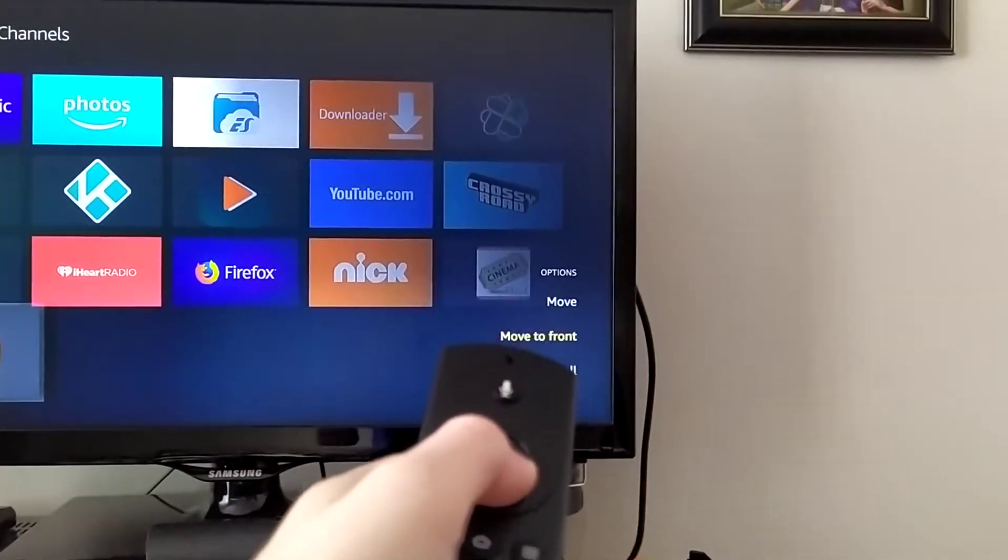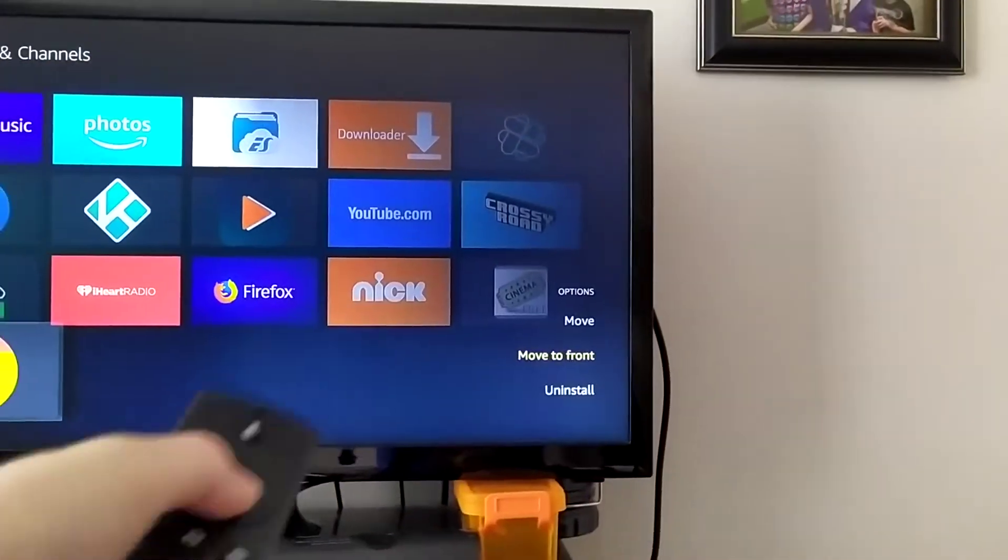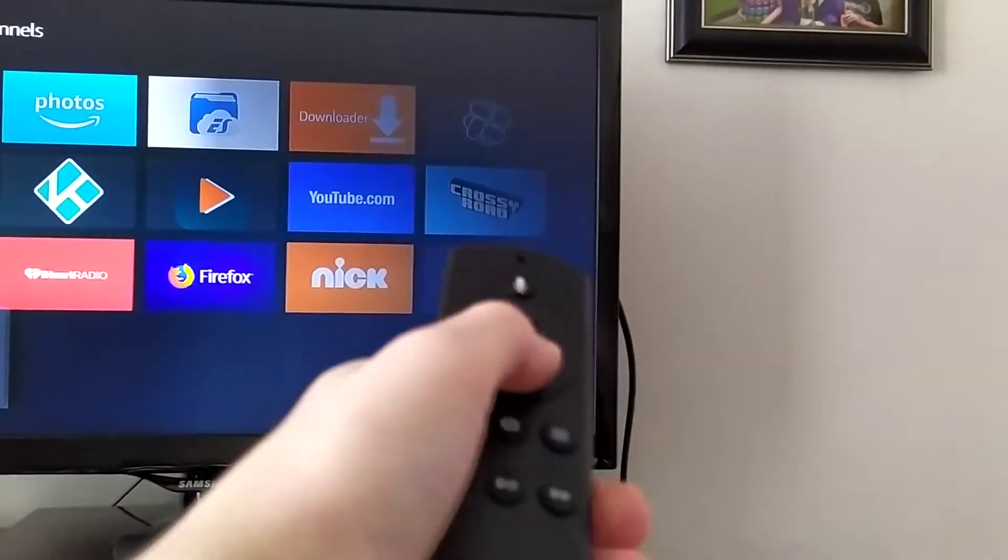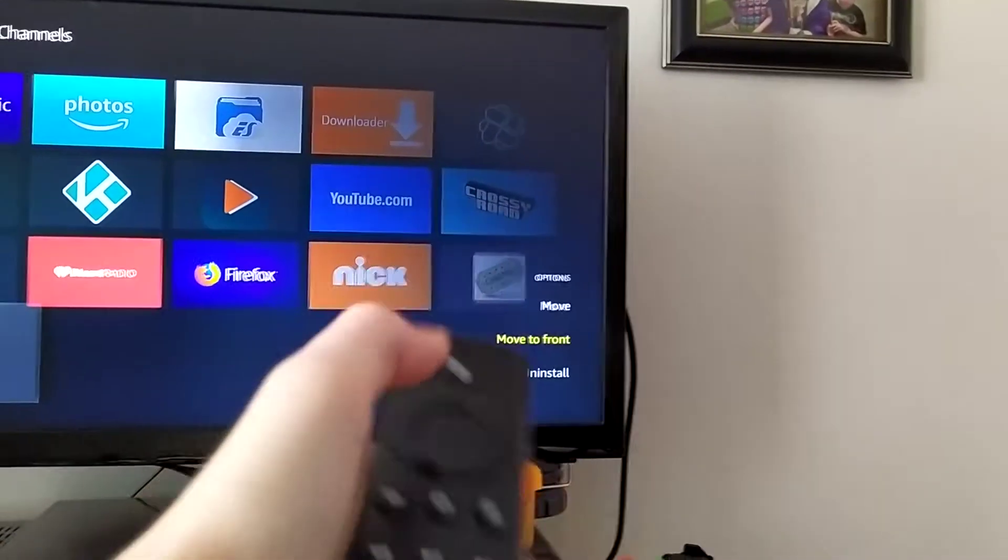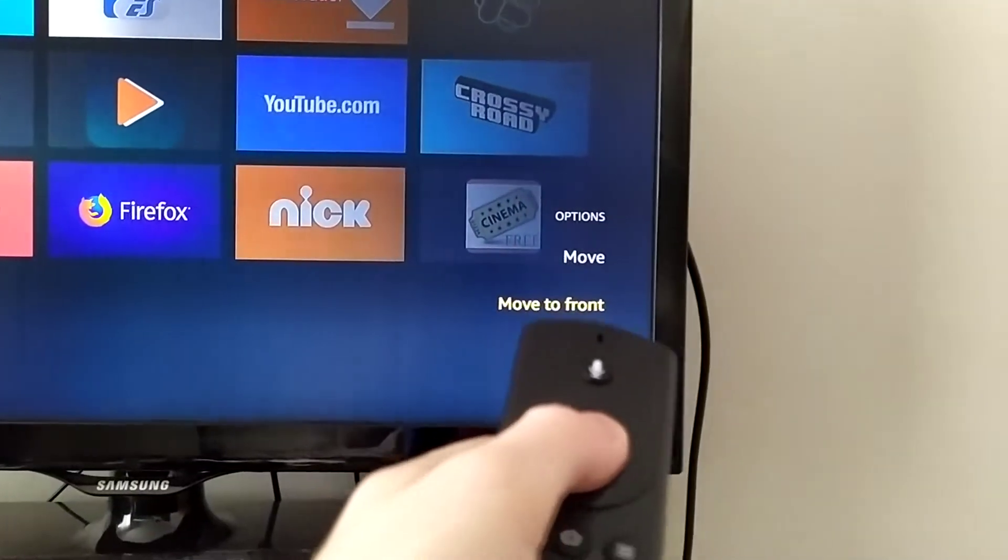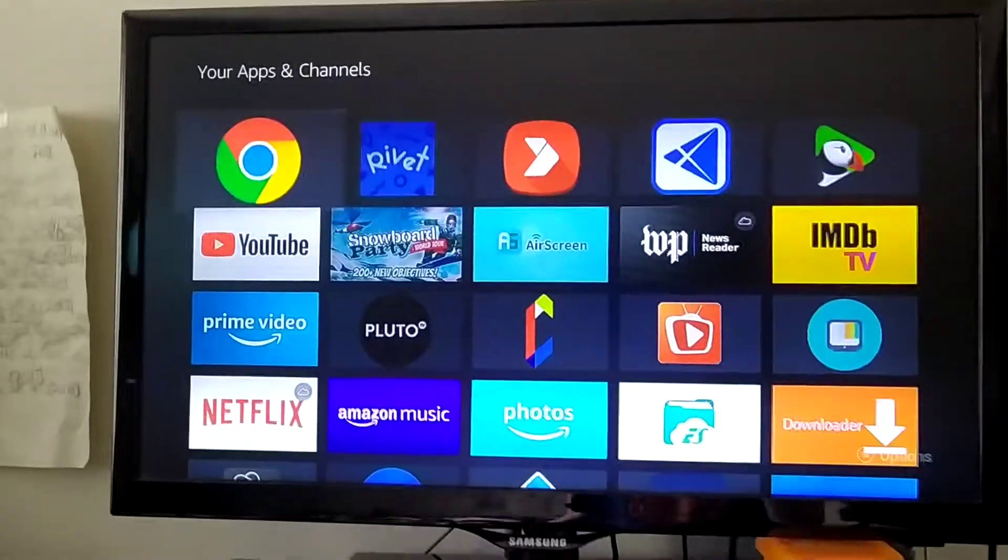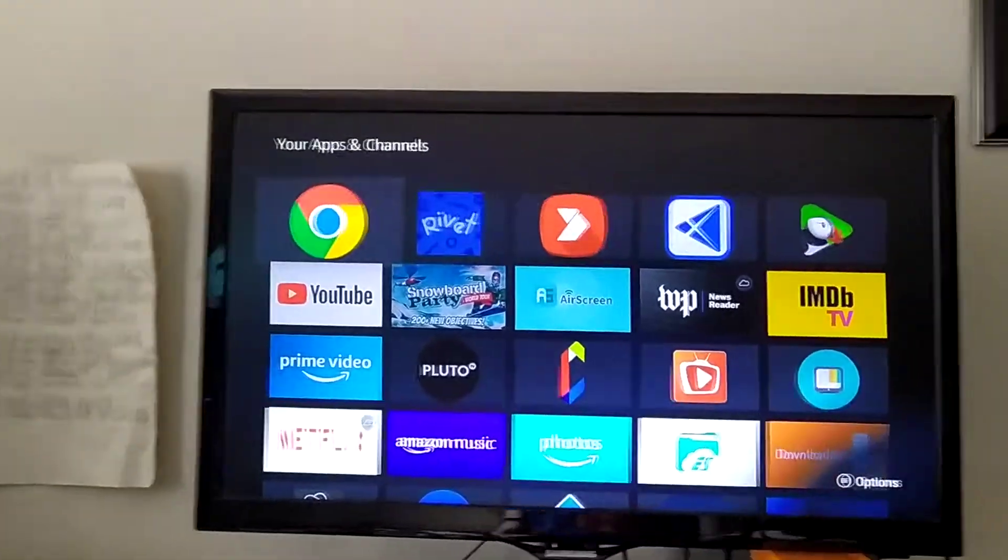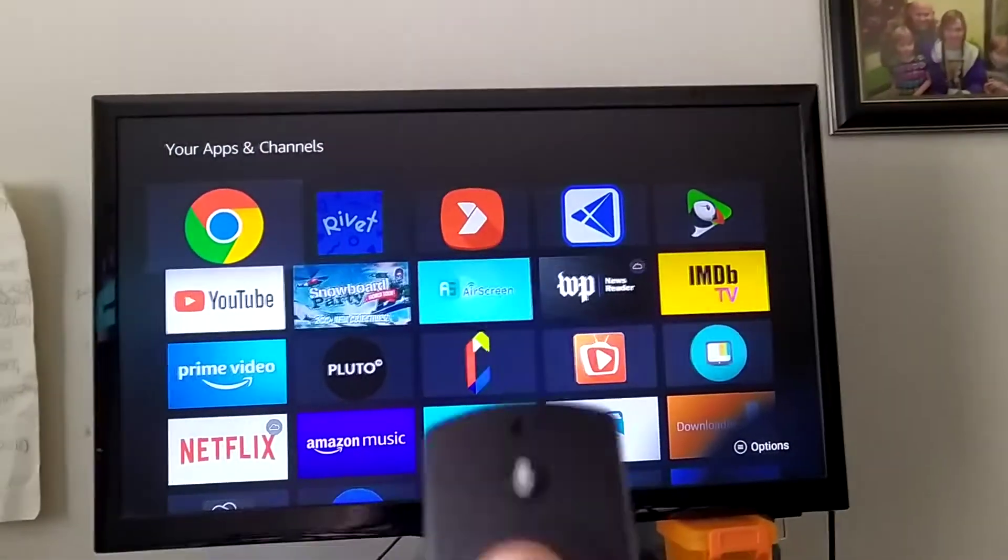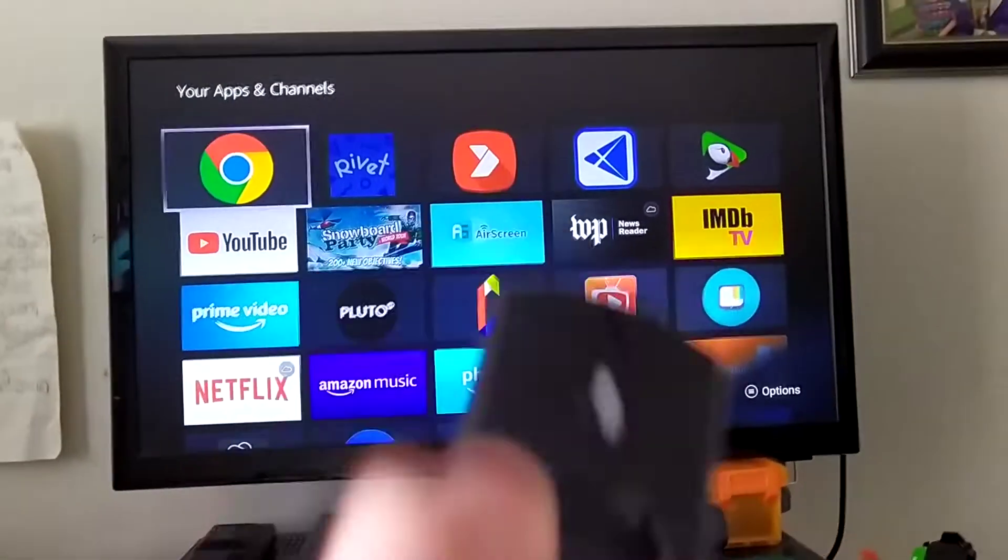So if you want it to move anywhere on there, you could just... Like when I moved it down, I just pressed Move and kept on holding it down. But I'm going to move it to front. It moves immediately to the front. And then you can open it with the Select button.